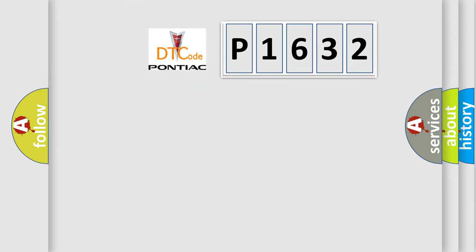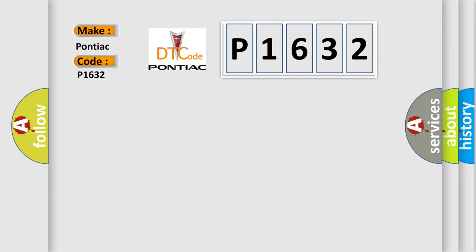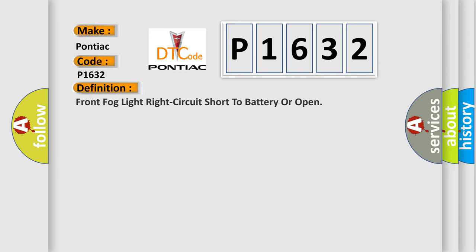So, what does the diagnostic trouble code P1632 interpret specifically for Pontiac car manufacturers? The basic definition is: Front fog light right circuit short to battery or open.